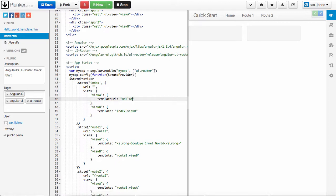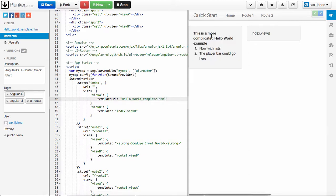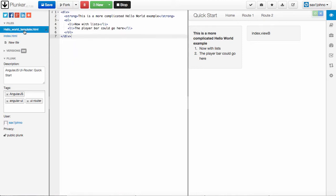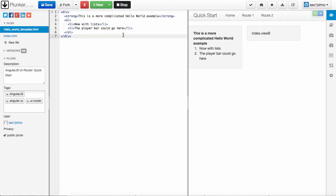This is Hello World Template.html, and now you can see this is a more complicated Hello World example, and you see it's the same HTML as I had in here.